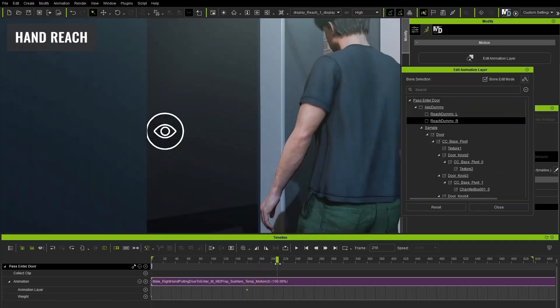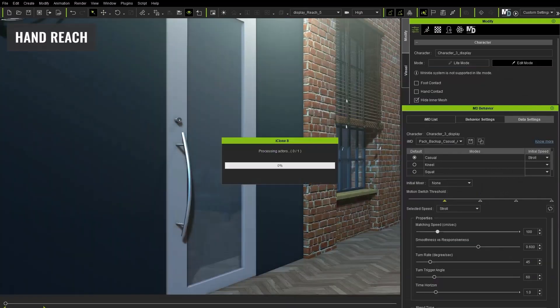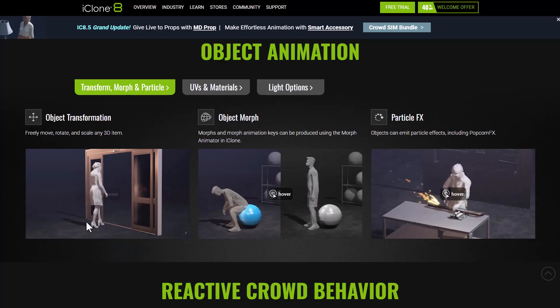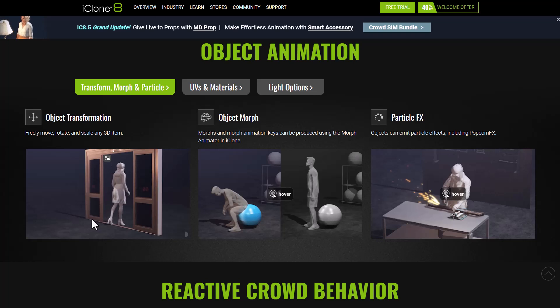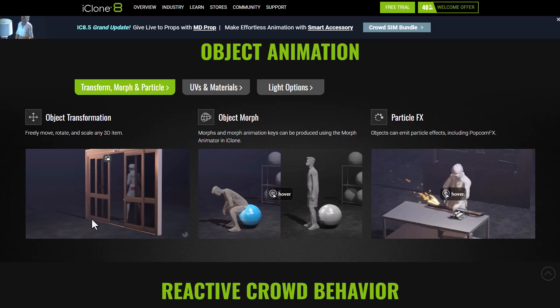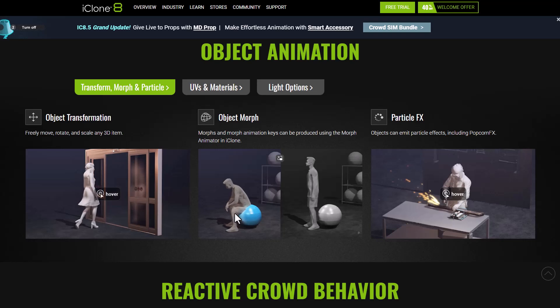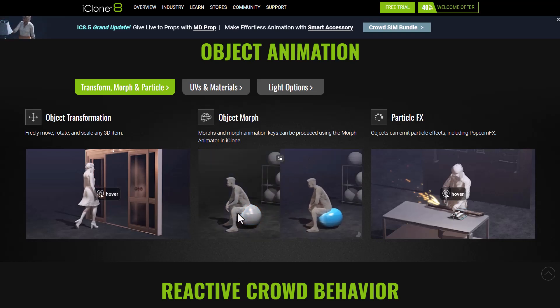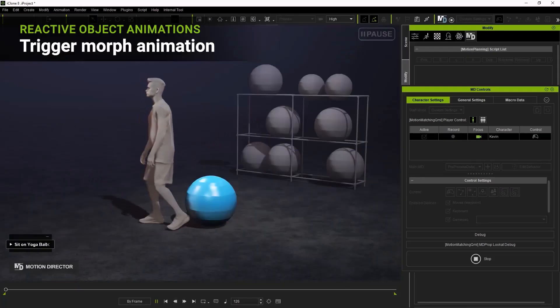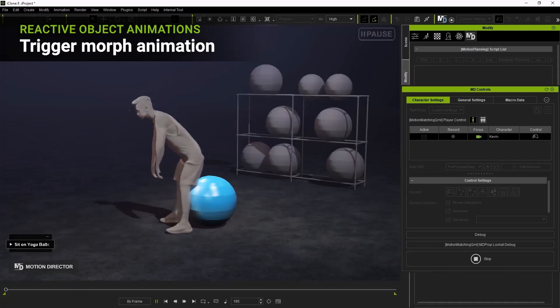And speaking about interacting with props, object animations which has been powered by various animation triggers are now available with iClone 8.5 and this includes transforming and morphing object states from one state point to another. This can be used to open doors.